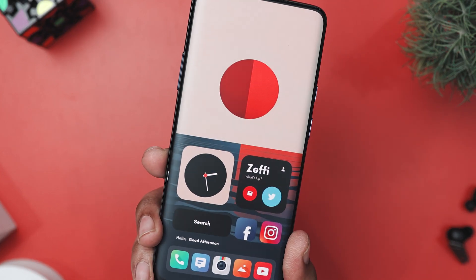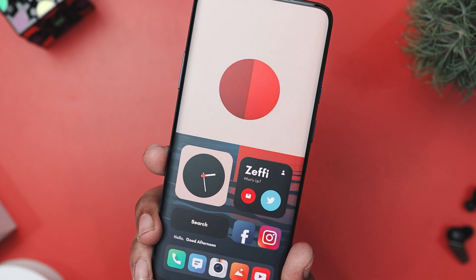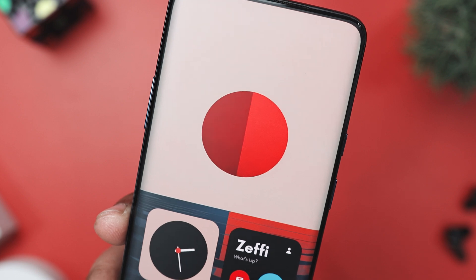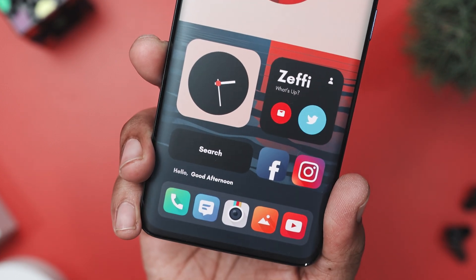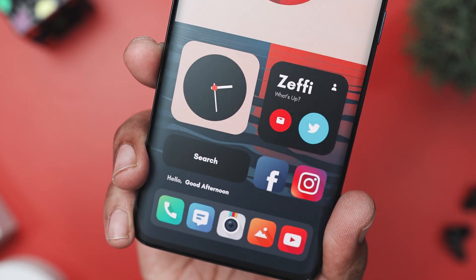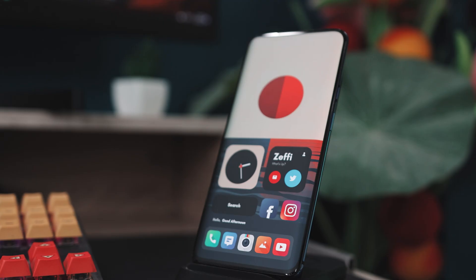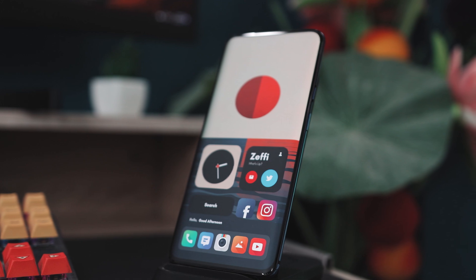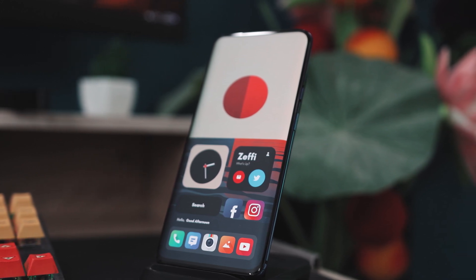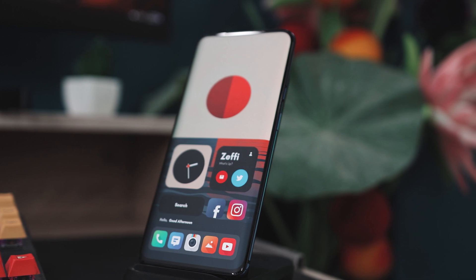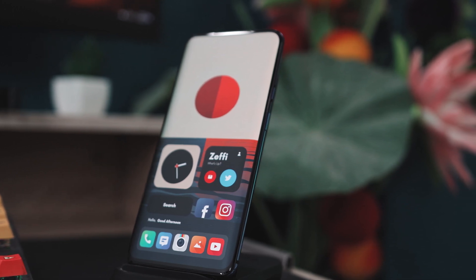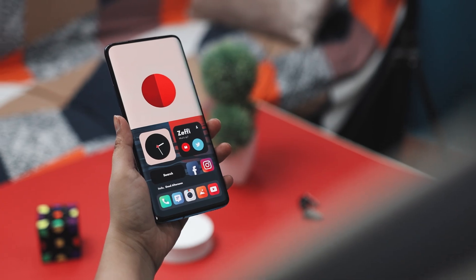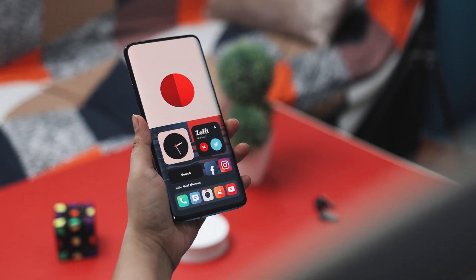This setup includes a sleek clock widget, minimalistic in design with bold white hands against a black background framed in a soft beige square. There is also a personalized widget for Zafi, the creator of the setup, showing social media icons for email and Twitter against a black backdrop with pop-off red and blue. This widget adds a personal touch, making the setup unique and user-centric. The search bar widget is clean and straightforward, blending seamlessly into the design. All of these elements come from the Home-KWGT widget.